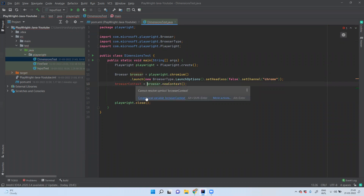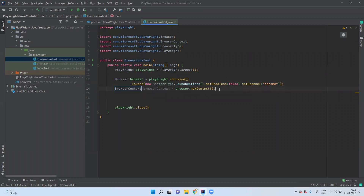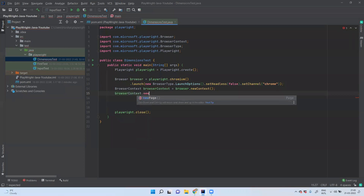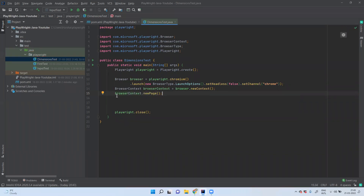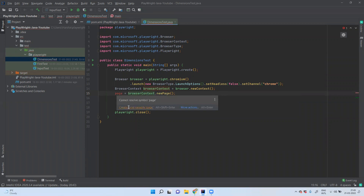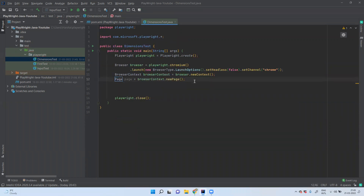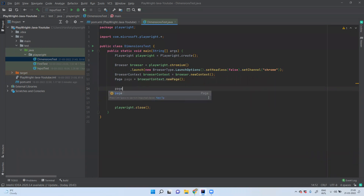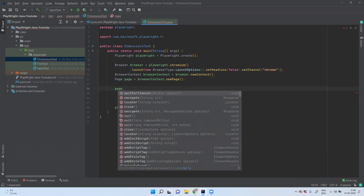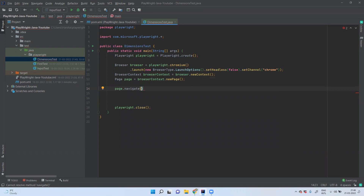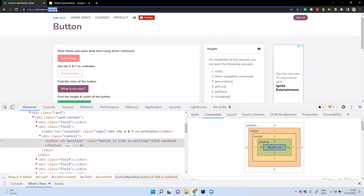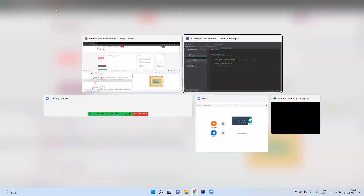Now we have the browser context. Using this browser context we create a new page, store it in a variable called page. This is the common setup code we write in every session. Using this page variable we can navigate to a certain URL — in our case we want to navigate to the buttons page, so let us copy the URL and paste it here.